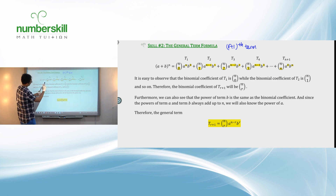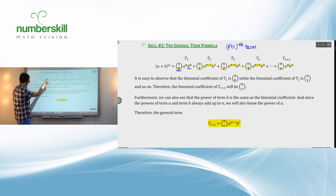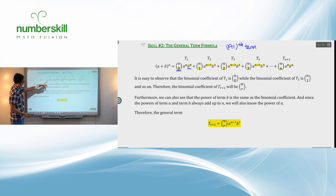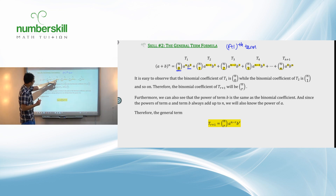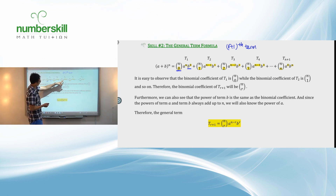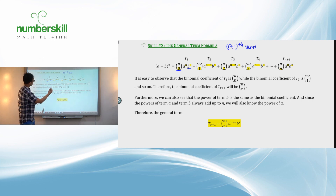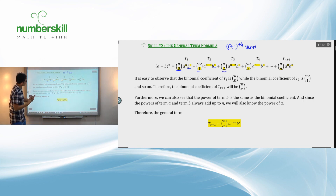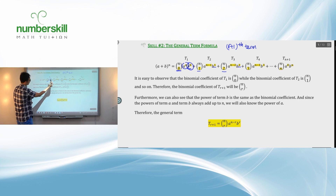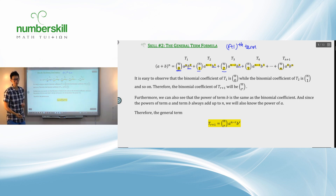If you study the binomial theorem along with the position numbers, you can see a certain pattern. The power of B is always the same as the number R in NCR. If this is NC0, there will be B to the power 0. If this is NC1, this will be B to the power 1. NC2 gives B to the power 2. That's the pattern — if you know the power of B, you know the power of A, because the two powers always add together to be N.